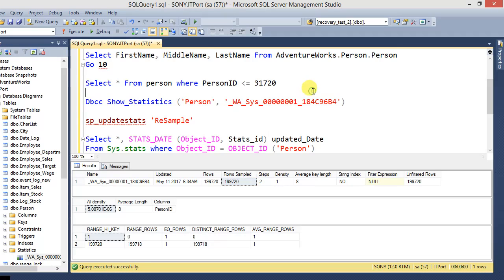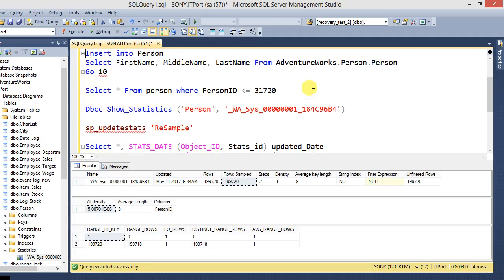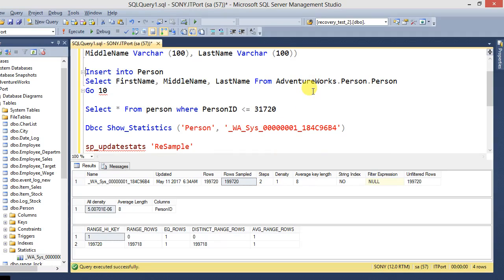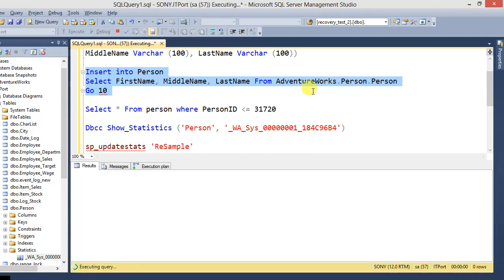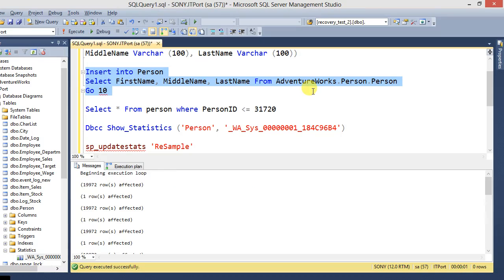Because now the auto-update statistics mode is disabled. Now going to re-import the same contents. So again going to insert one more 199,000 records. Just insert it.